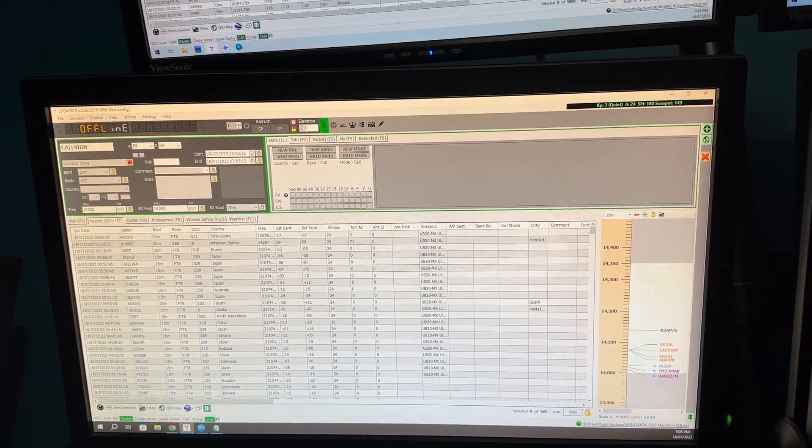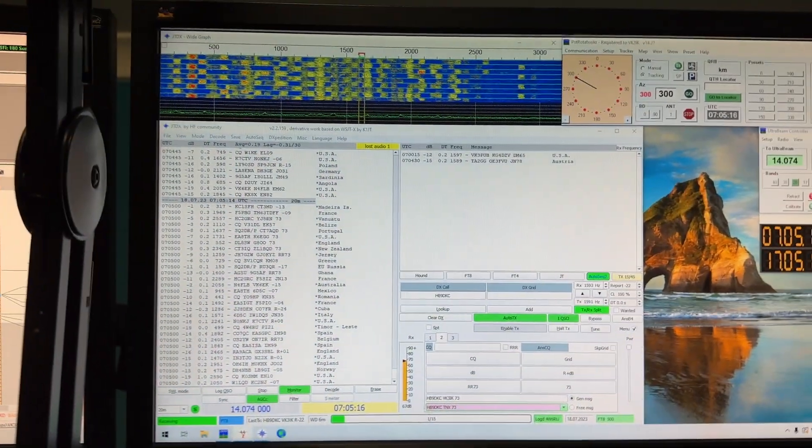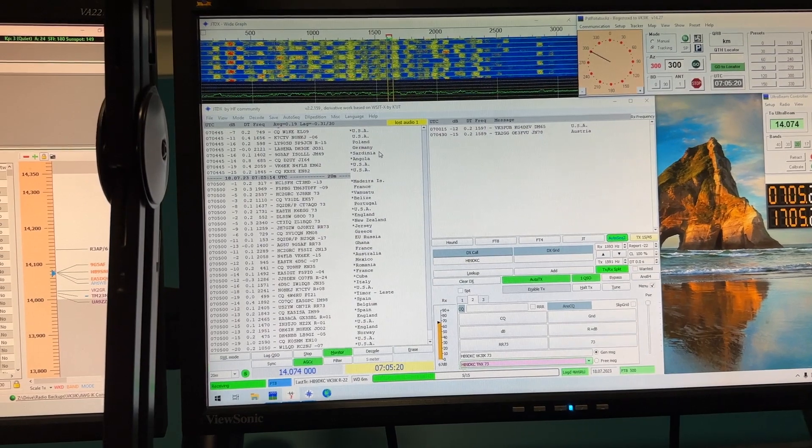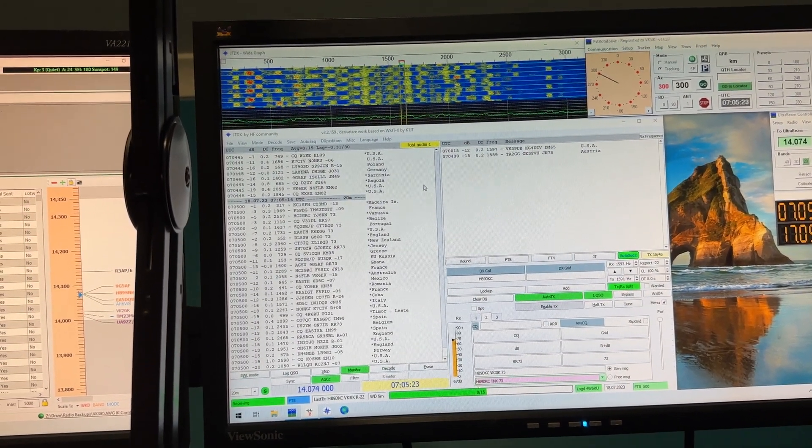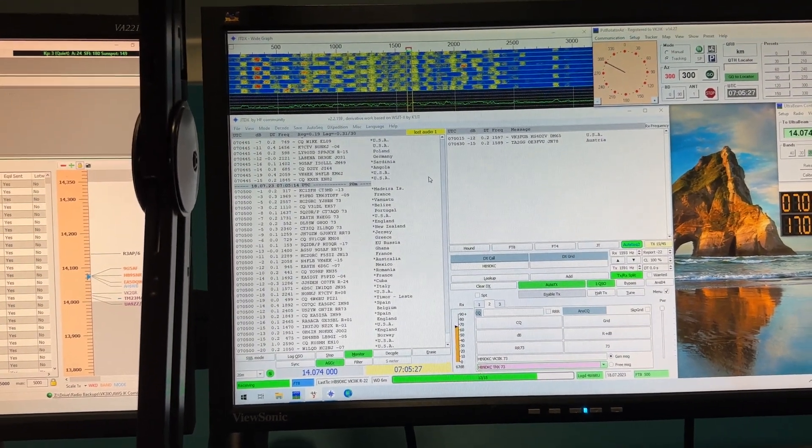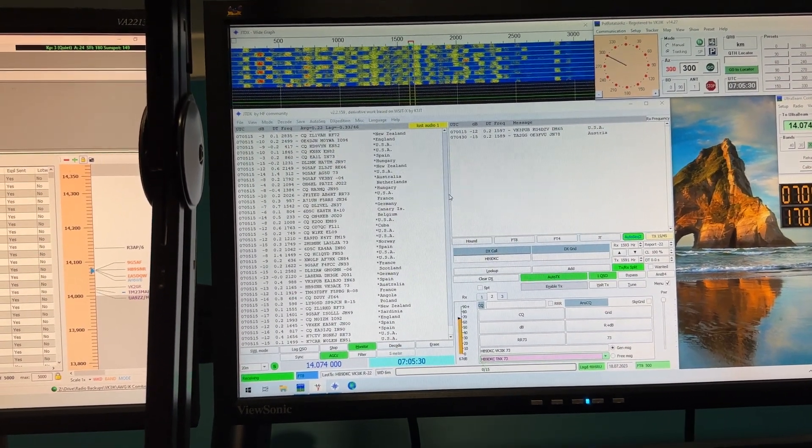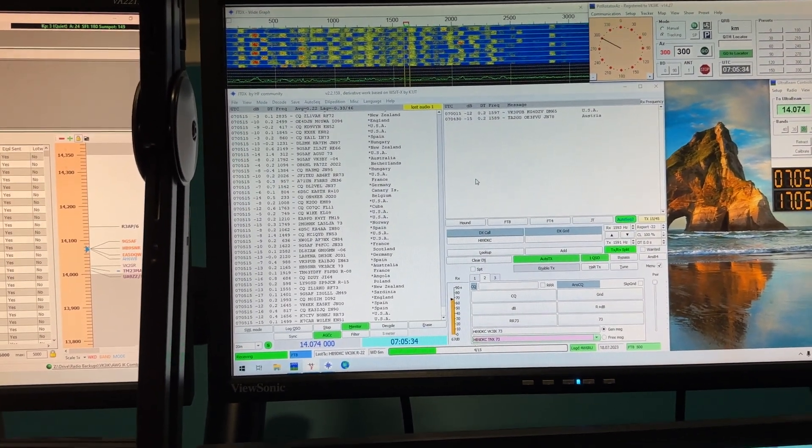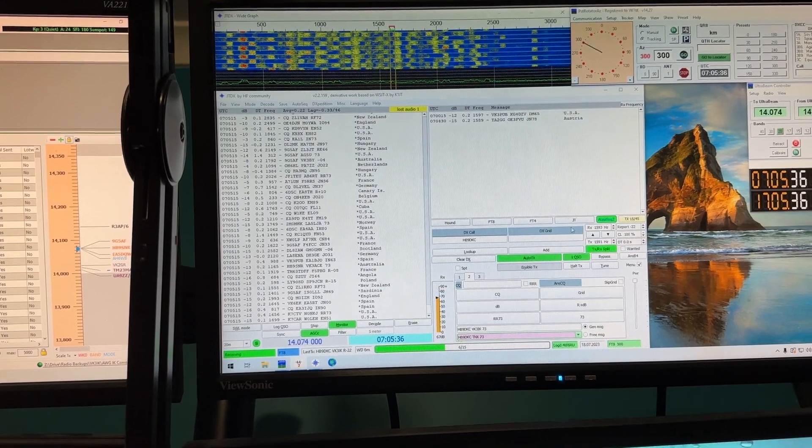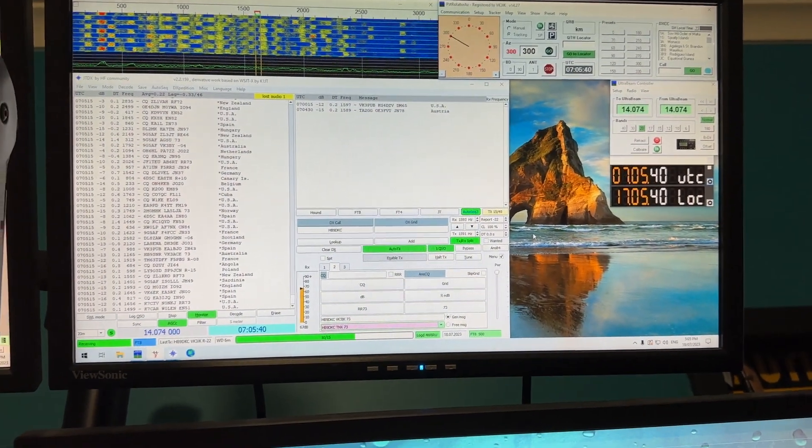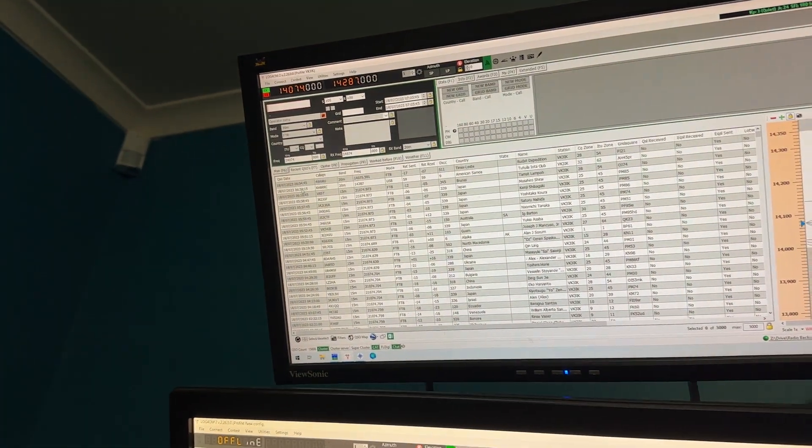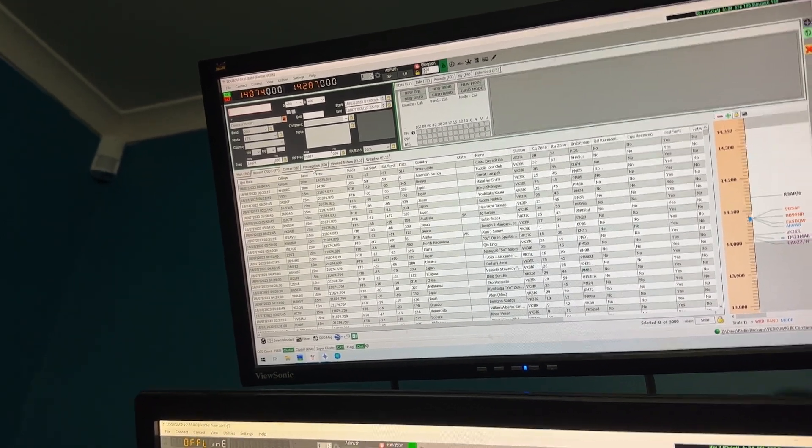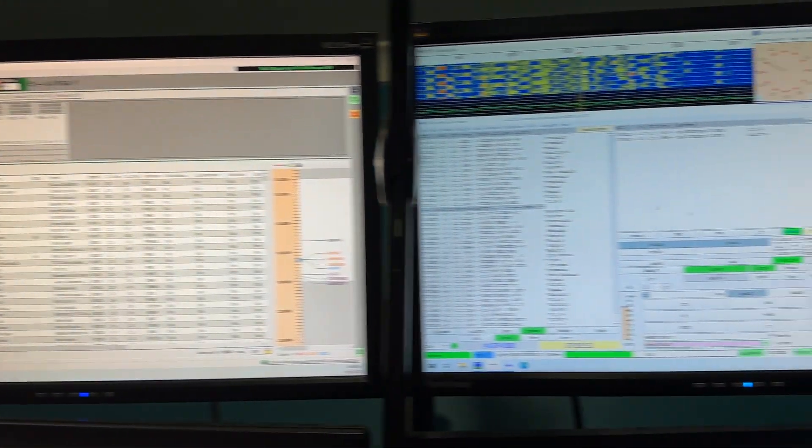I recently saw on the LOG4OM Facebook page that someone was showing how to set up JTDX or WSJTX to send to two different UDPs. What happens with mine at the moment is as soon as I make a contact, the box pops up over here and says log QSO. I'll click yes and it'll instantly populate over into this LOG4OM over here, which is really good.